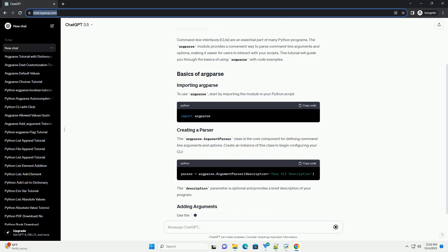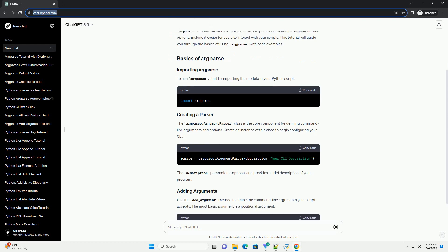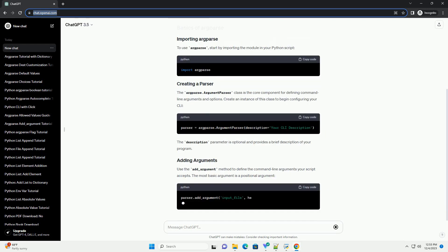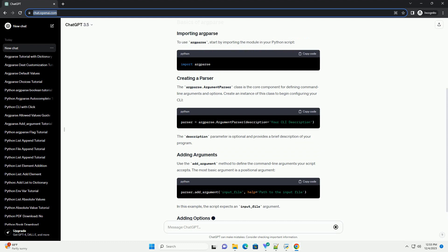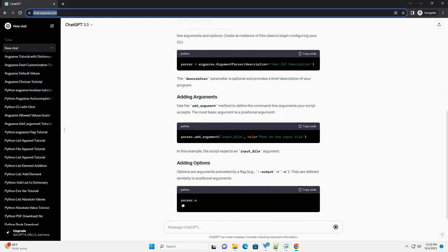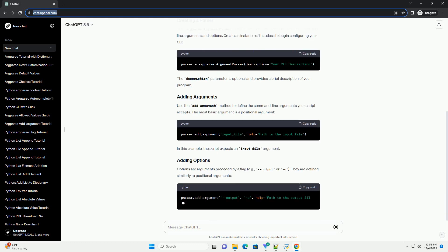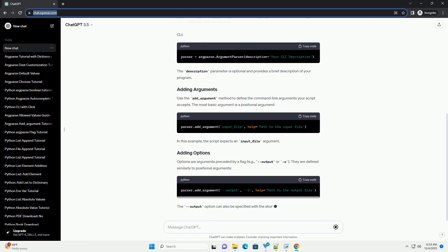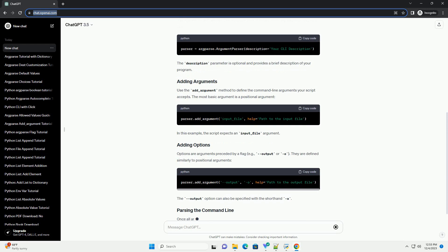This tutorial will guide you through the basics of using argparse with code examples. To use argparse, start by importing the module in your Python script.